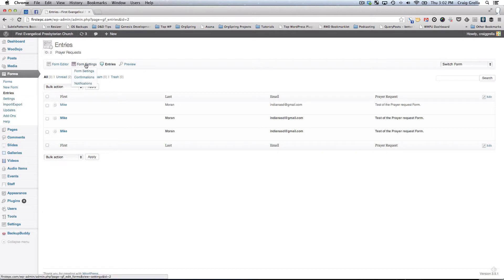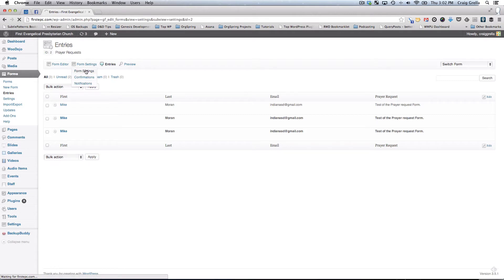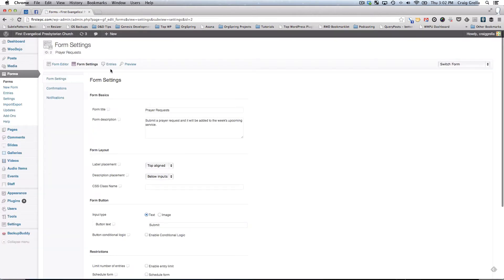In form settings, you will see three different settings types. You'll see the form settings, the confirmations, and the notifications. We'll go through each one one by one. If you click on form settings, you'll notice the same three things here: Form settings, confirmation settings, notifications.